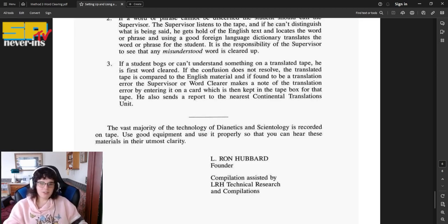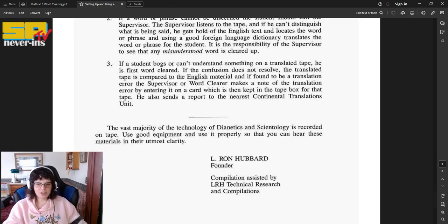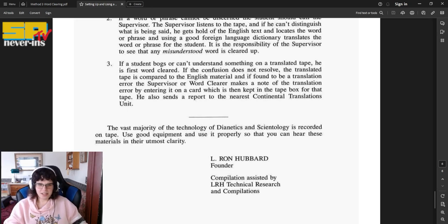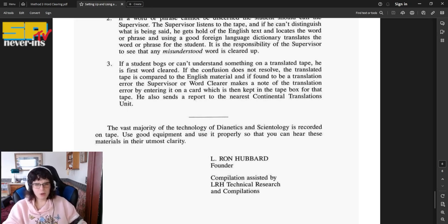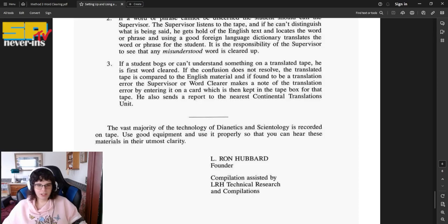The vast majority of the technology of Dianetics and Scientology is recorded on tape. Use good equipment and use it properly so that you can hear these materials in their utmost clarity.